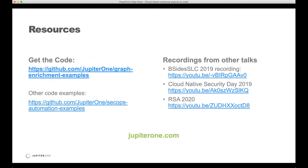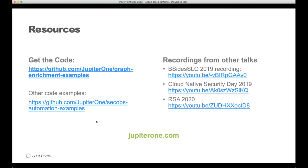The code we used for this particular exercise is available in our graph enrichment example repo. We also have a number of different SecOps automation examples in a different repo you can check out. There's also last year's talk at B-Sites, and a talk that goes deeper into the vulnerability management use case of using a graph database at RSA, which was joined by the CISO of Reddit.